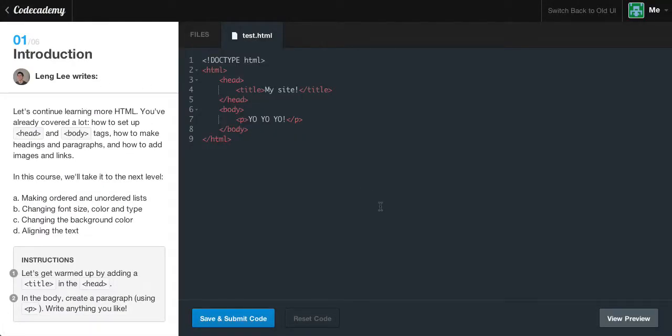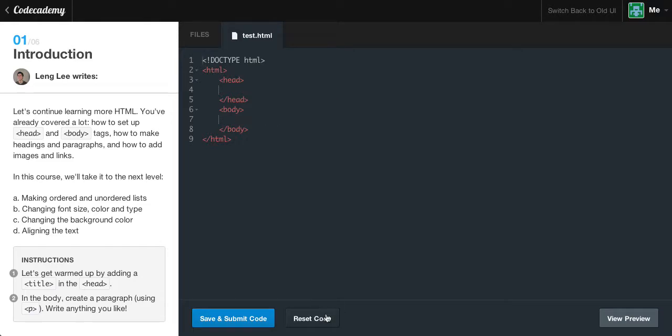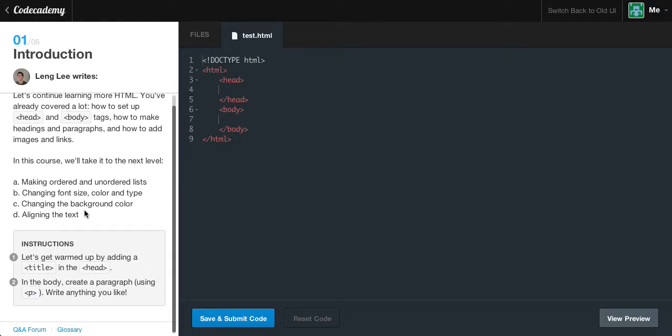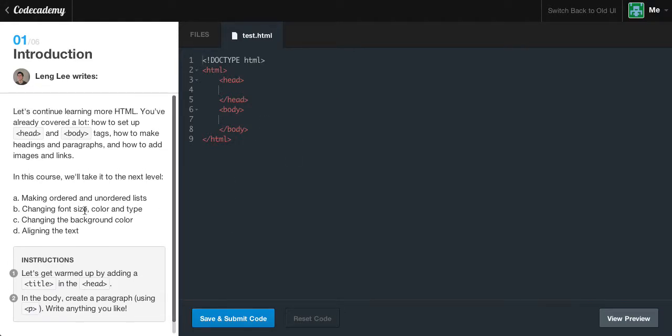Also, quick note, if you're not already watching fullscreen, go ahead and watch fullscreen so you can see all this code. Let's reset our code. Introduction.